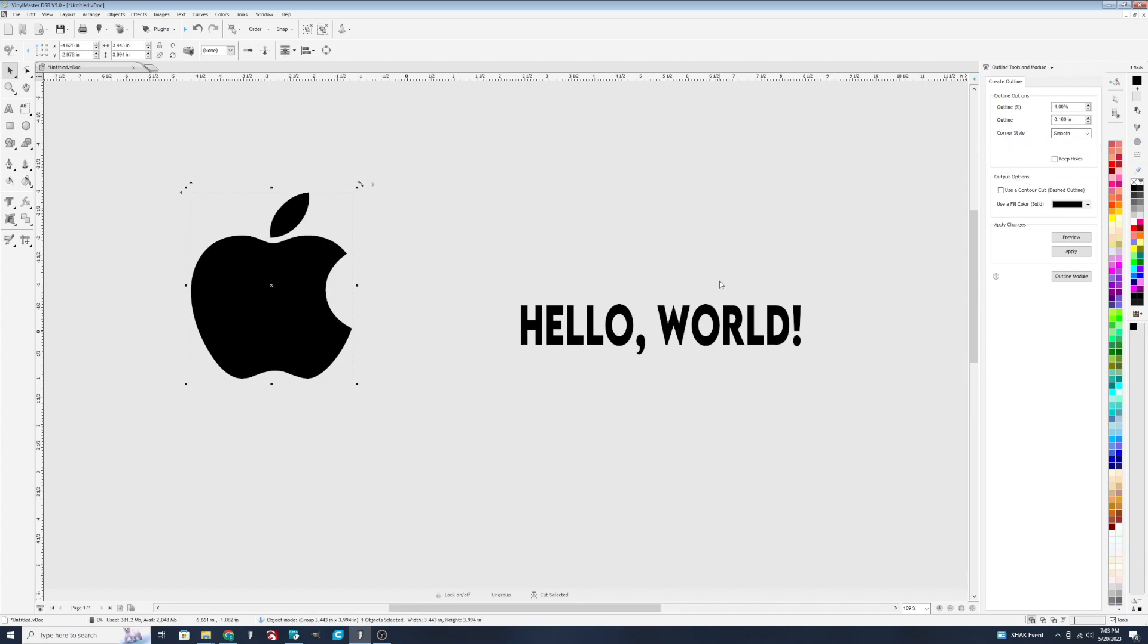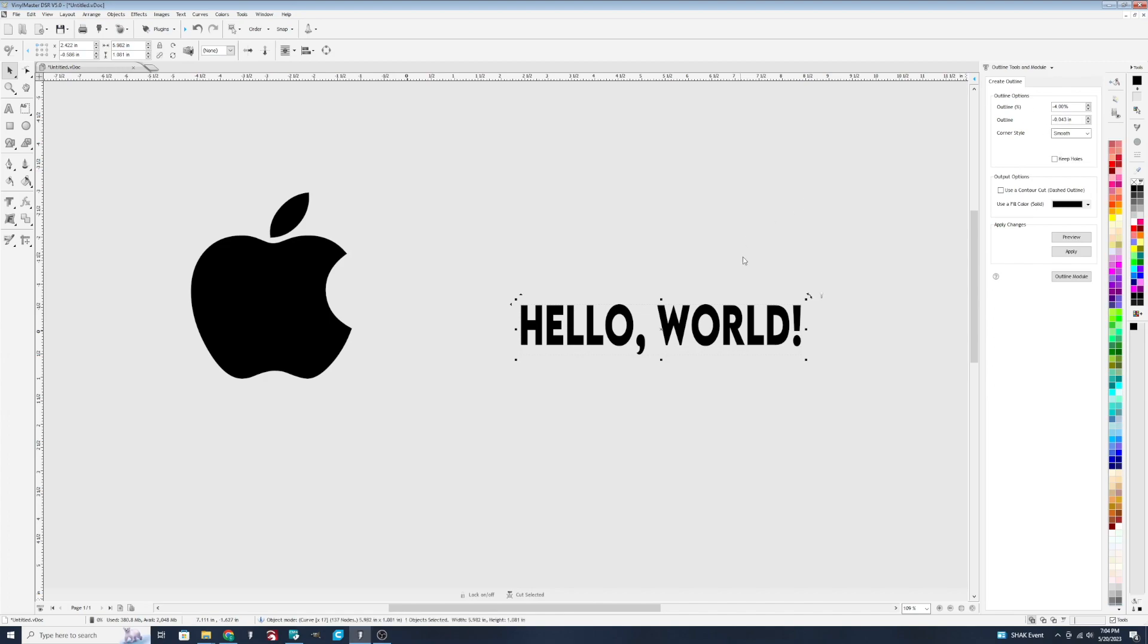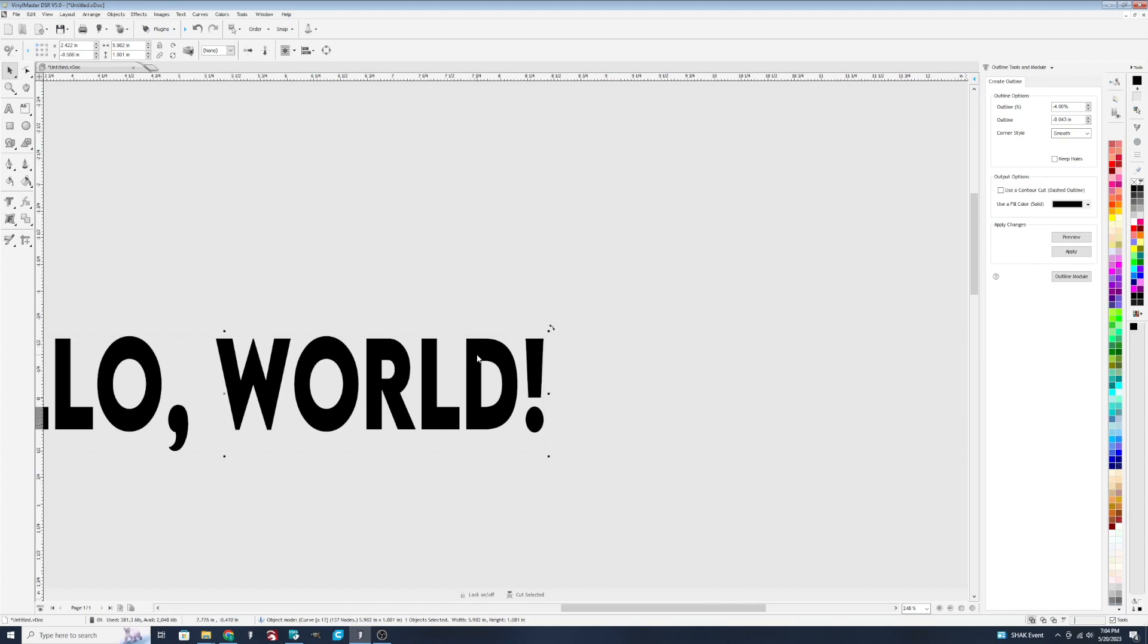So let's just go over some key points of the outline if we're using the create option over here. We will use hello world as an example real quick. You'll see that I'm starting out right now at defaulted at a negative 4%. Negative 4 is going to be what's cutting on the inside or creating on the inside of your design.